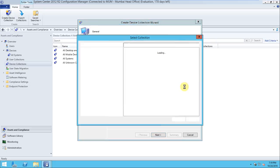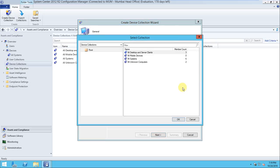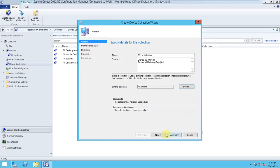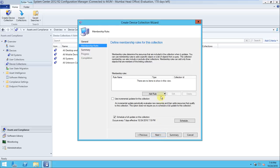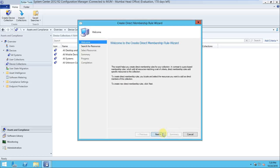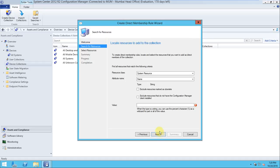For the limiting collection, go to Browse and select 'All Systems', which is the default collection, then click Next. There are two important rule options: the Direct Rule and the Query Rule. Let's talk about the Direct Rule. Click Next, and you can provide a name — the attribute used is 'Name'.